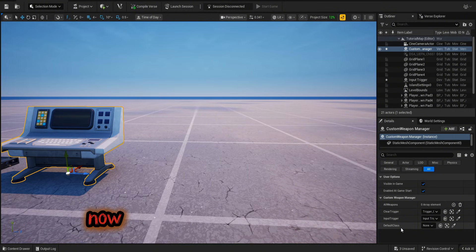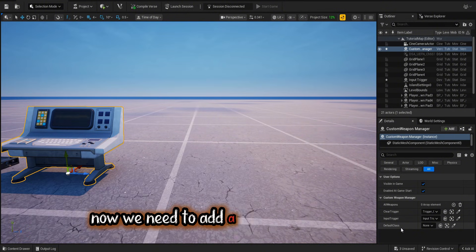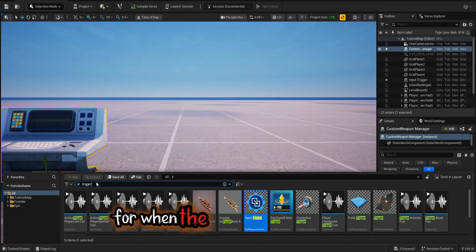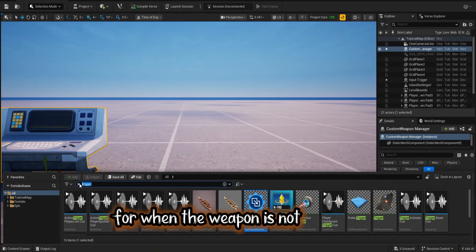Now we need to add a default class selector for when the weapon is not equipped.